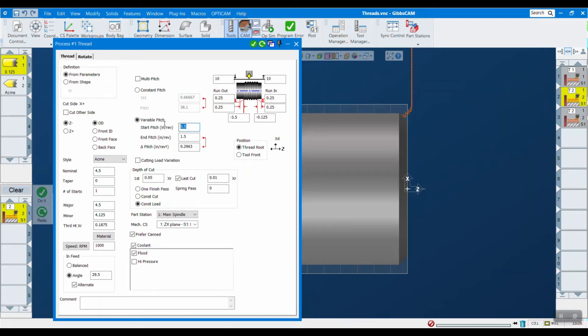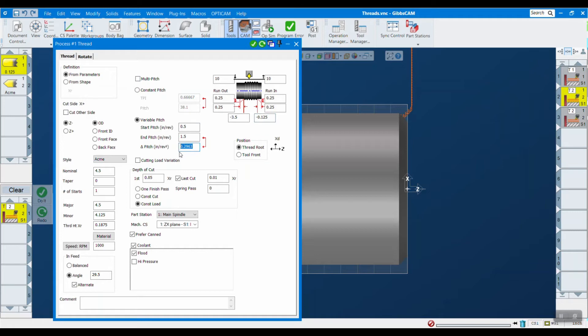Rather than just putting in a constant pitch or TPI like you're used to, you put in a start pitch—that's the pitch it's going to start at—and an end pitch. Then depending on the distances that you're machining, we have roughly 3 inches here, it's going to calculate the change in pitch. Alternatively, I could just put in the change in pitch in this box and it would calculate what the pitch is going to be at the end.